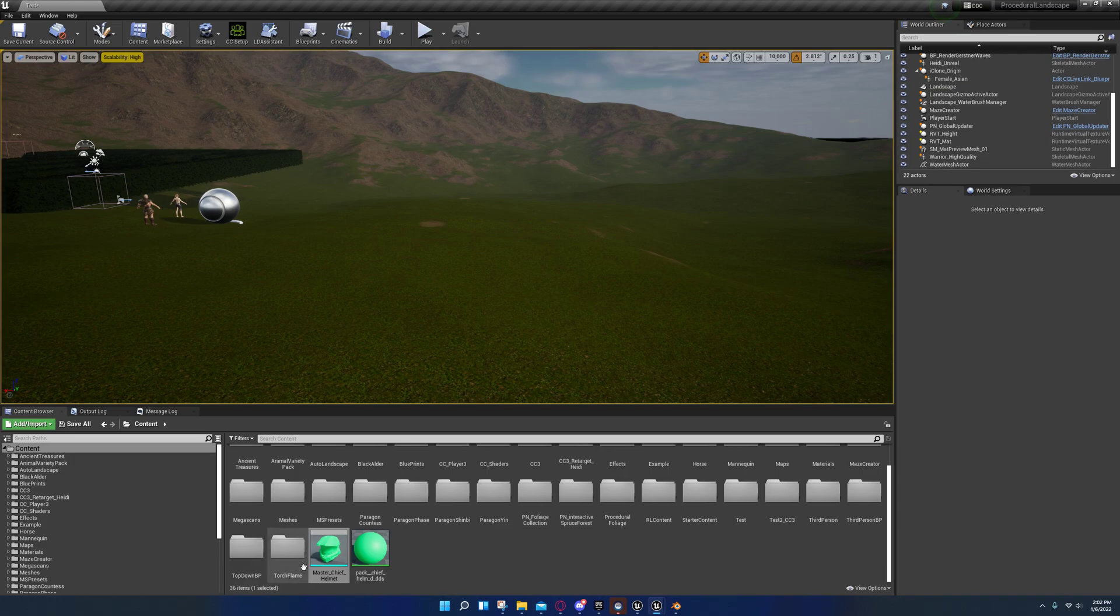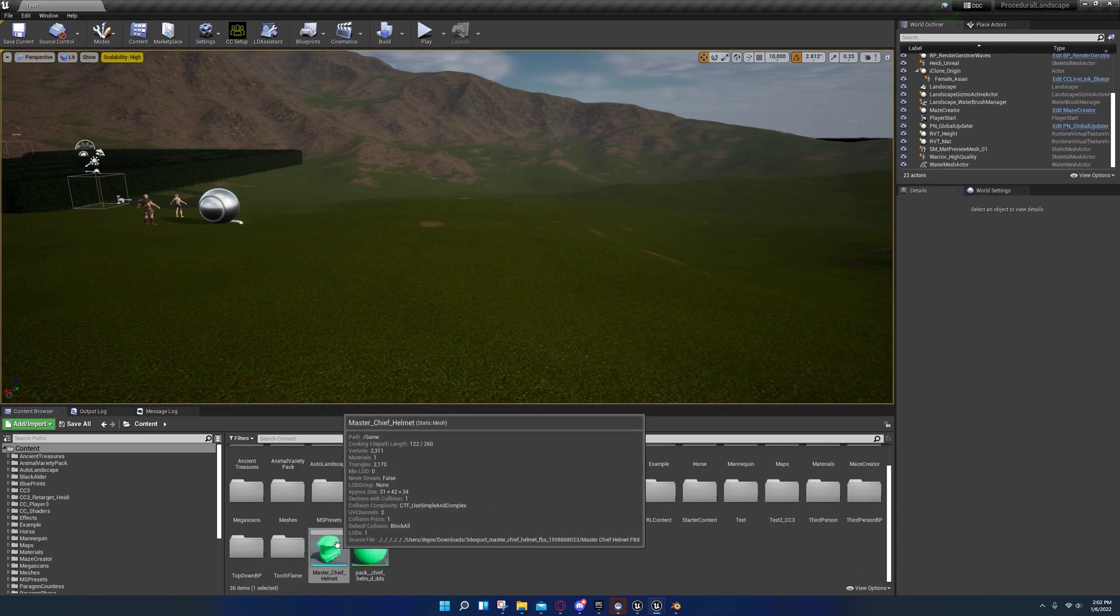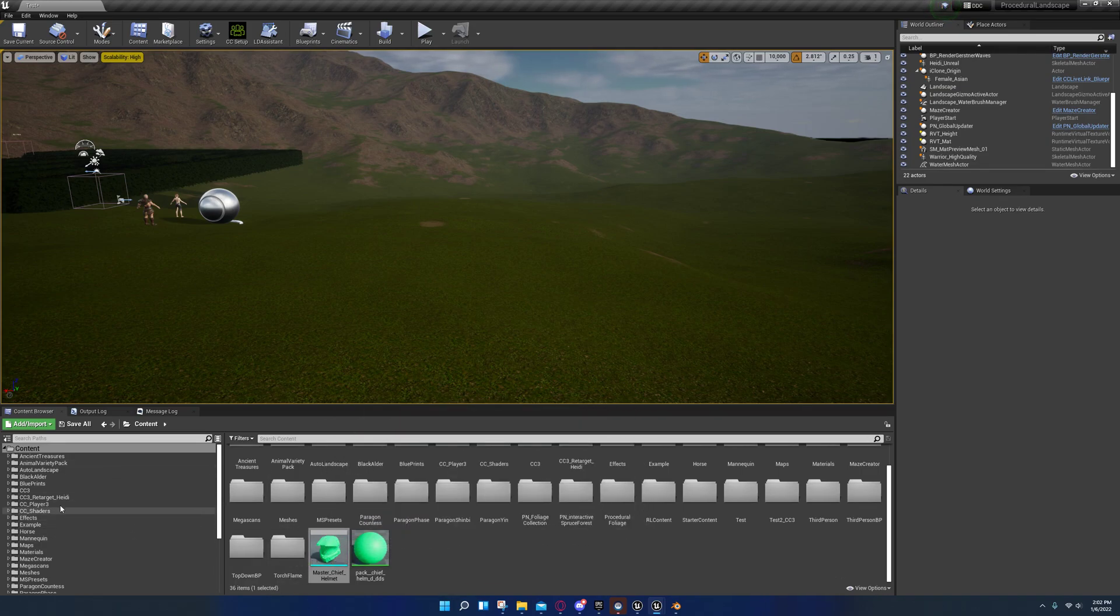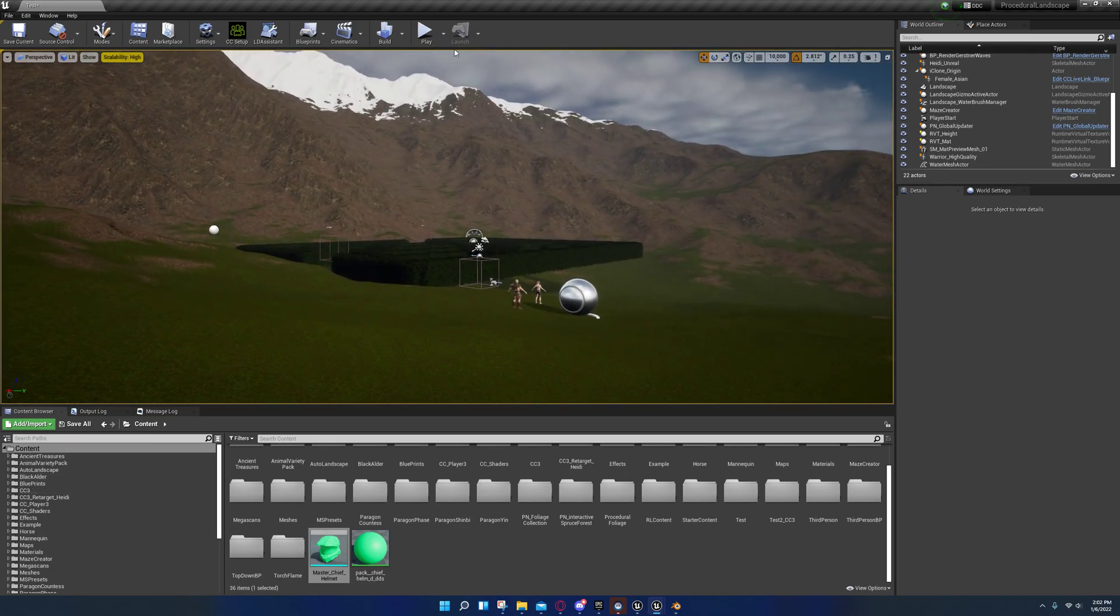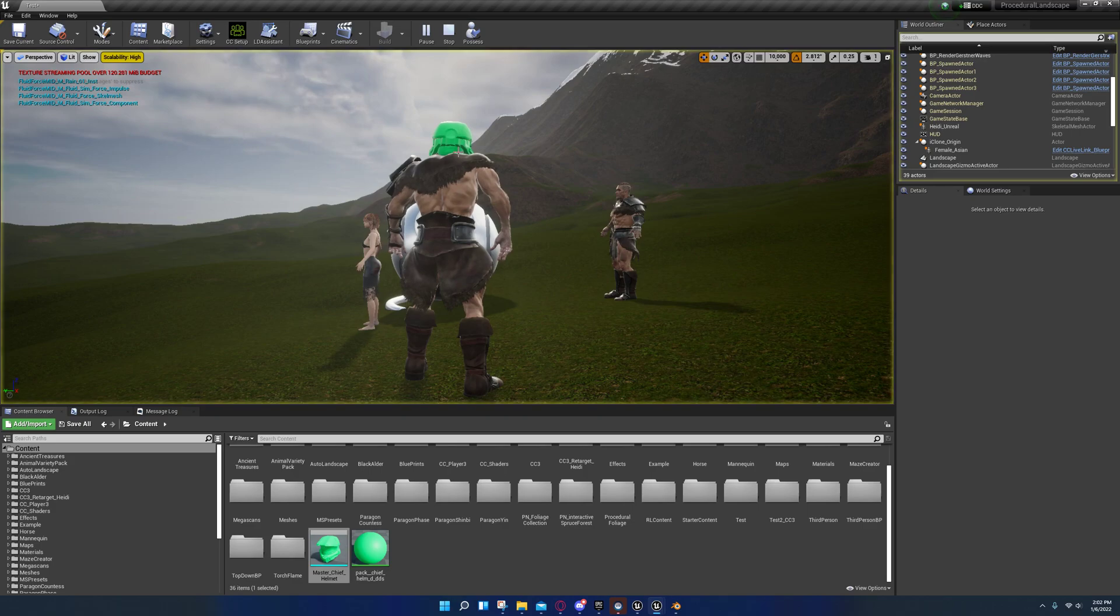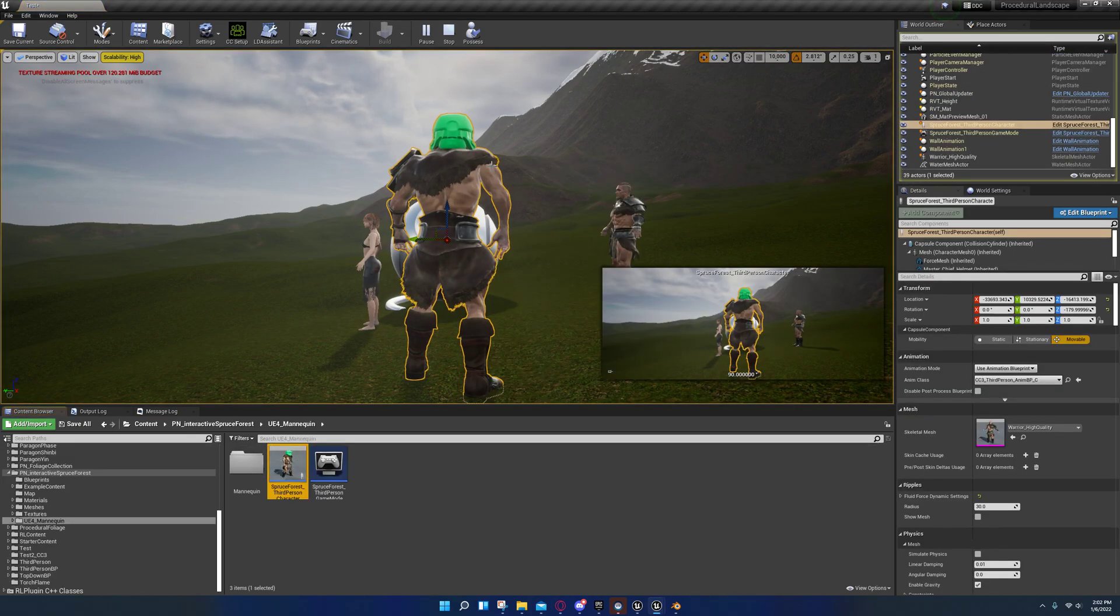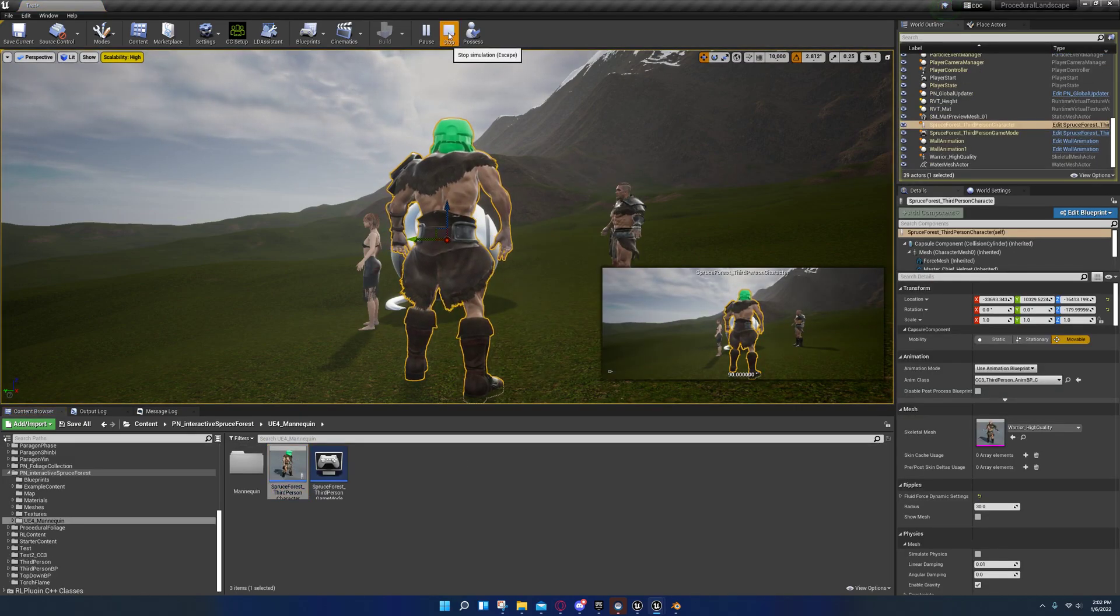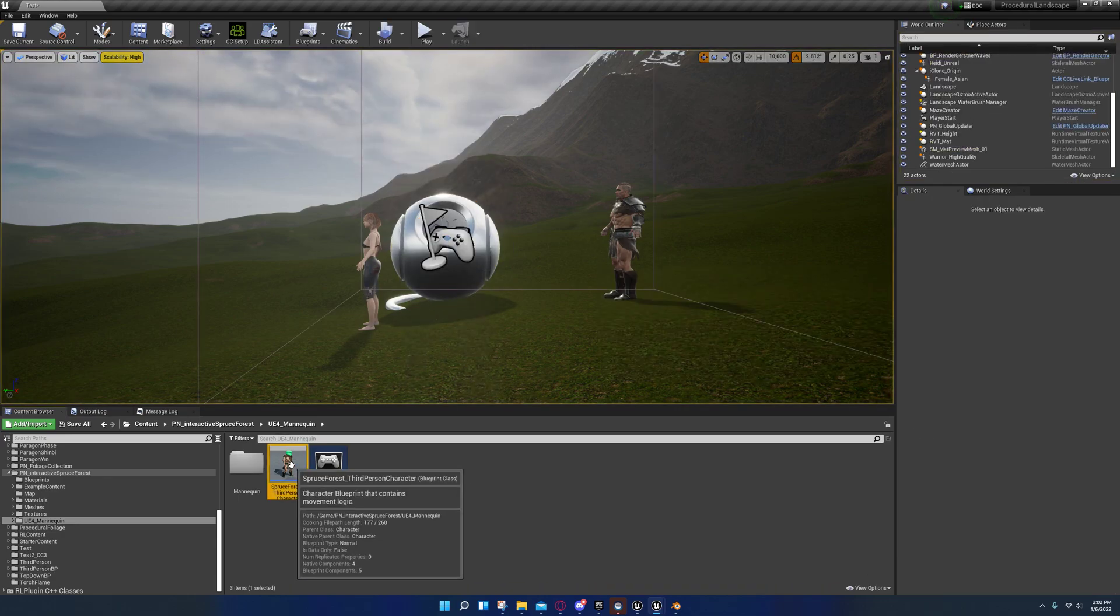So after you import it, what you're gonna do is you're going to go to your character. I don't remember exactly where mine is so I'm going to right click on them in the viewport and browse to it.